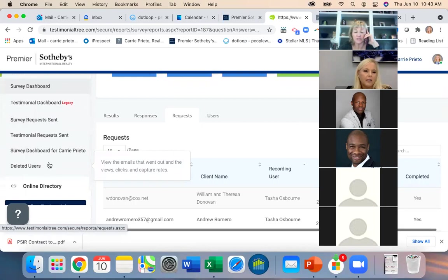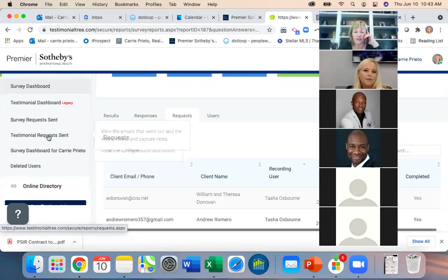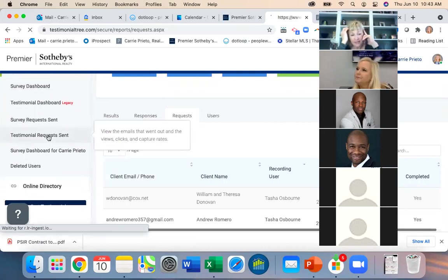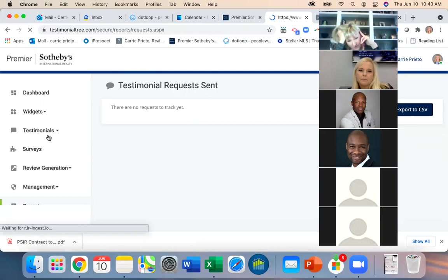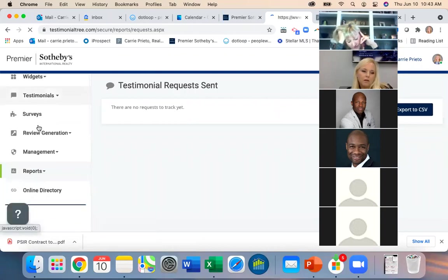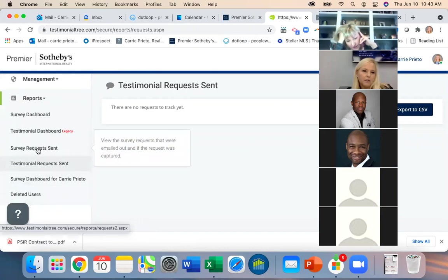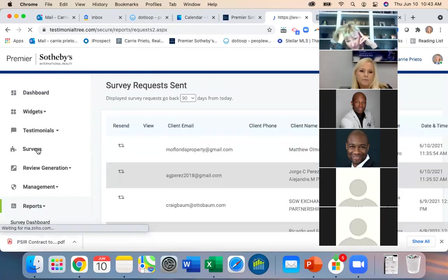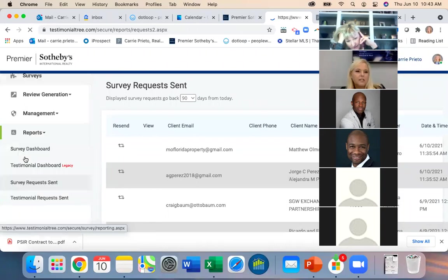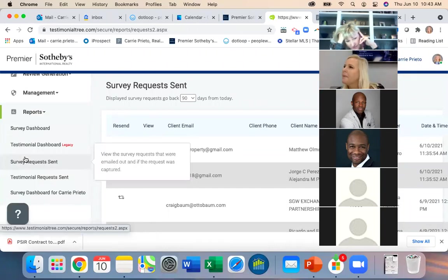You should have 'Testimonial Request Sent' under Reports. Under your Reports tab you should have 'Surveys Request Sent' — does everybody have that? Yes. This is really good for you because if you're wondering if a survey was sent to a specific person, this is where you log in and check.